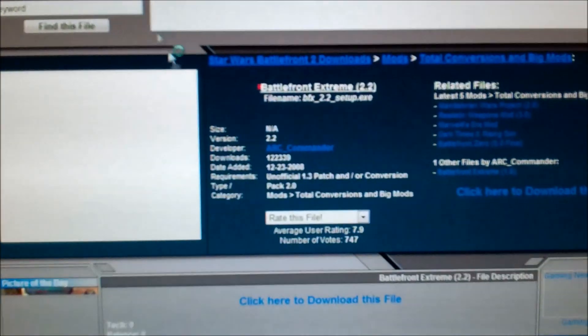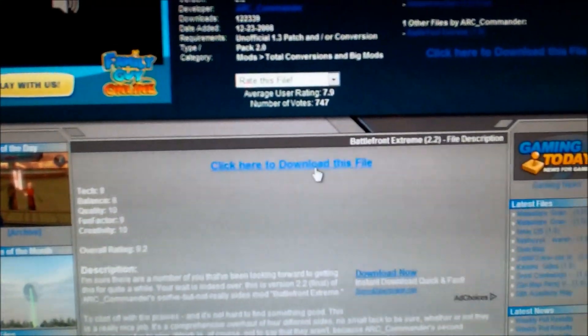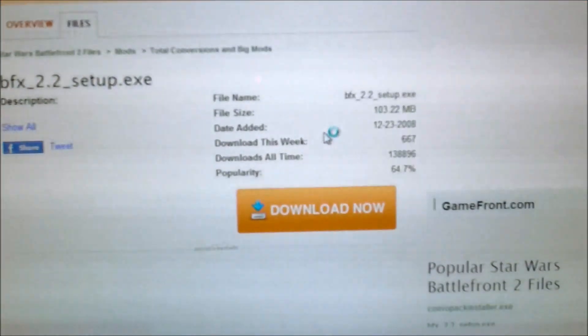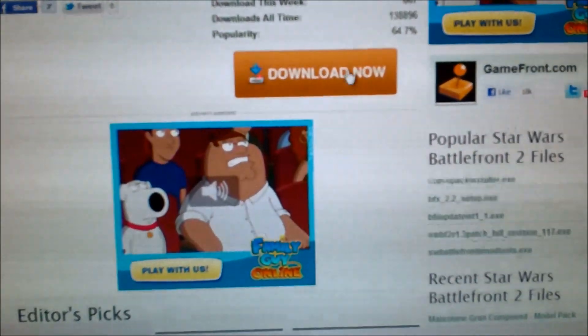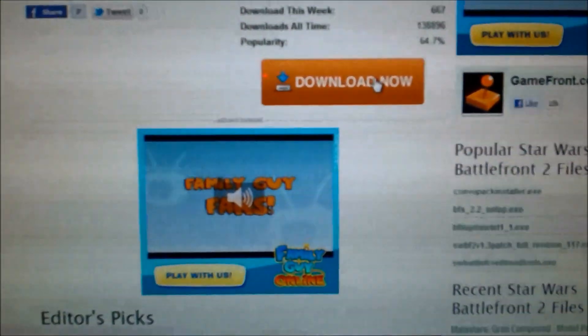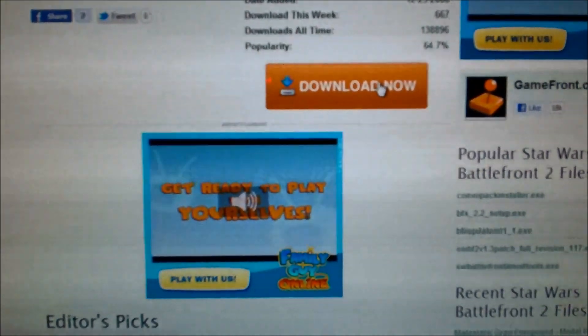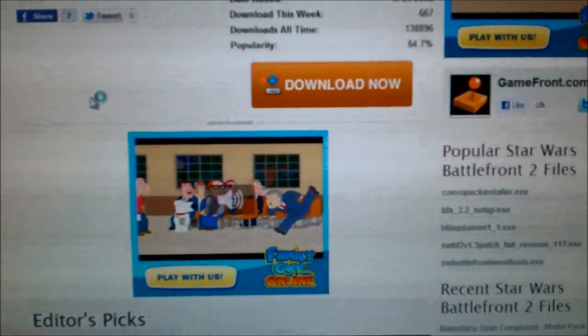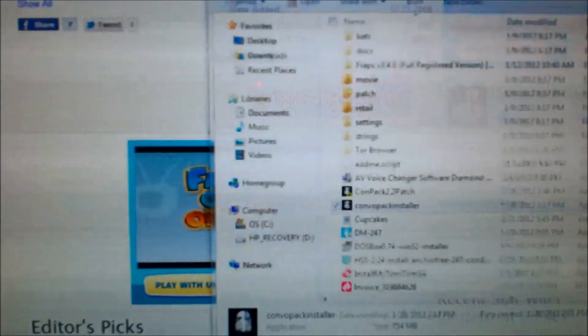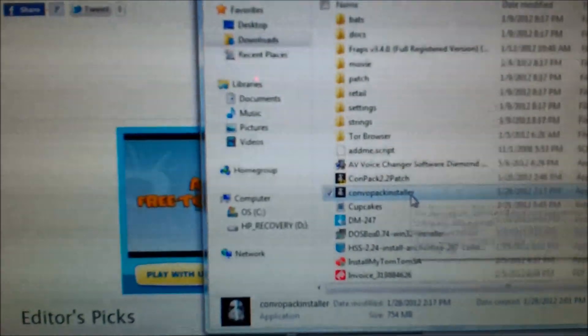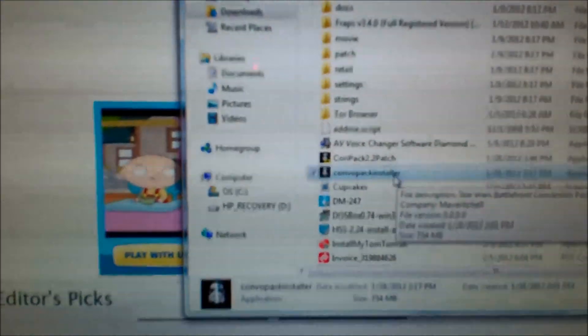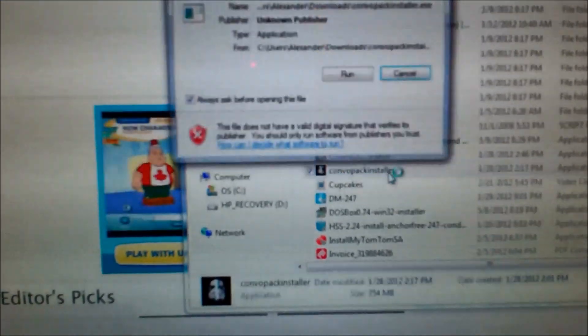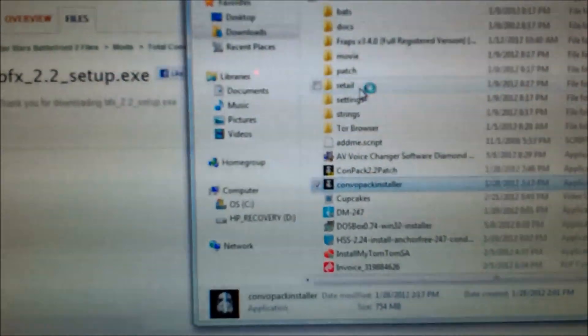You click on the third link and it's the Battlefront Extreme 2.2. That one I need to reinstall just to make sure. So you go to the combo pack installer, wherever that is, and you click it and run.